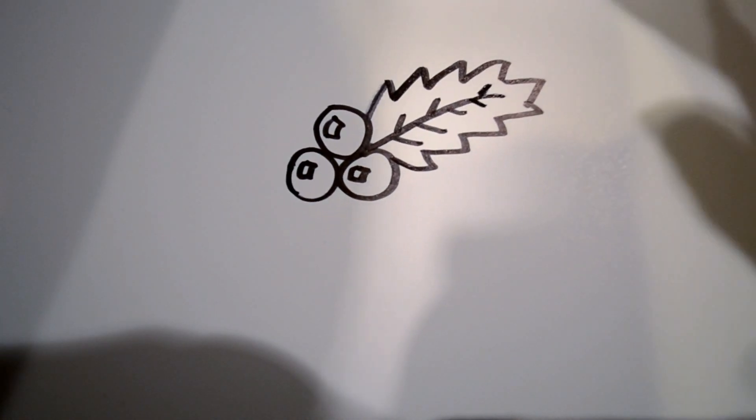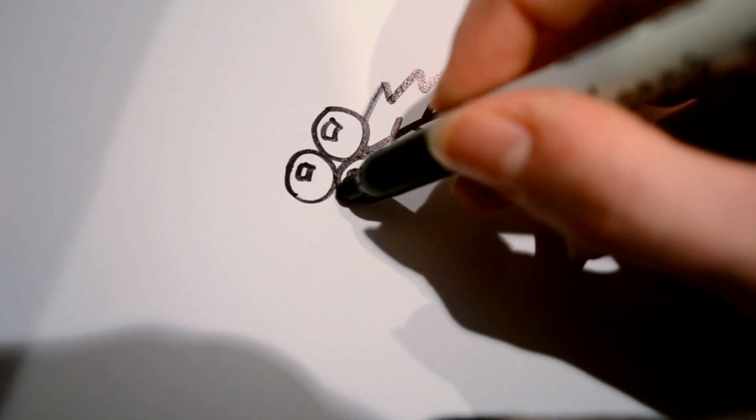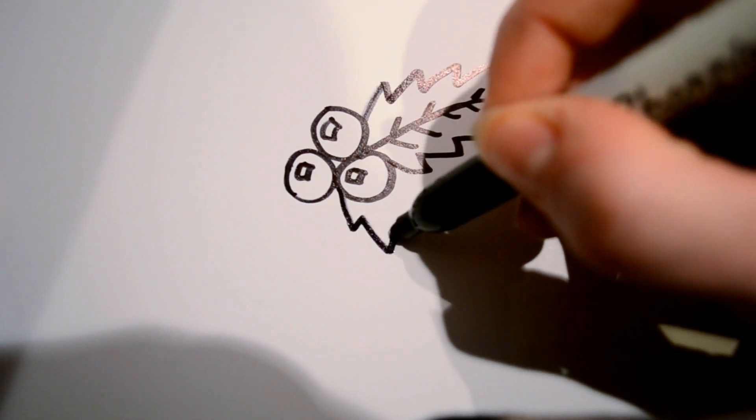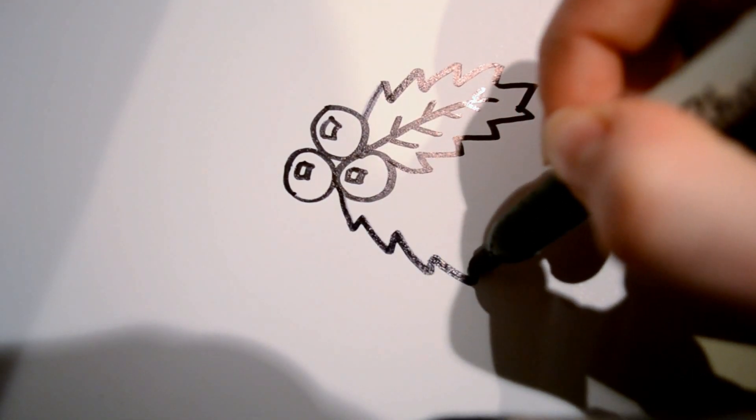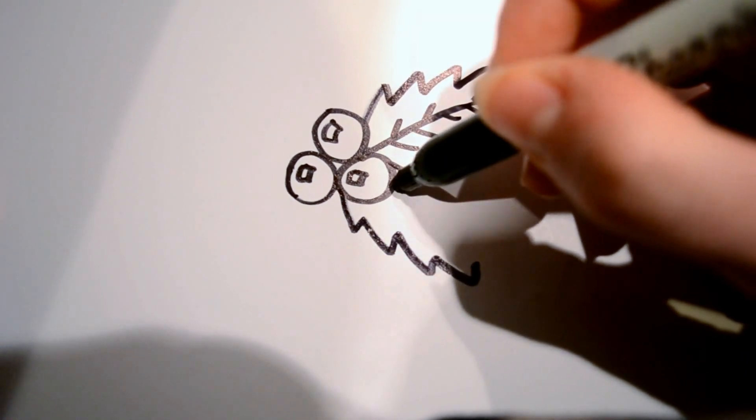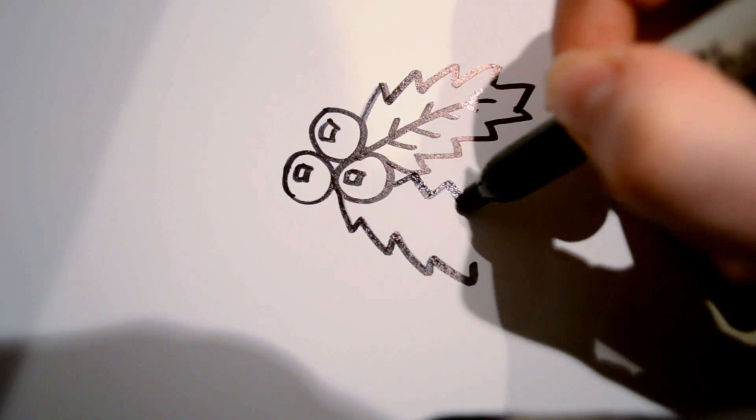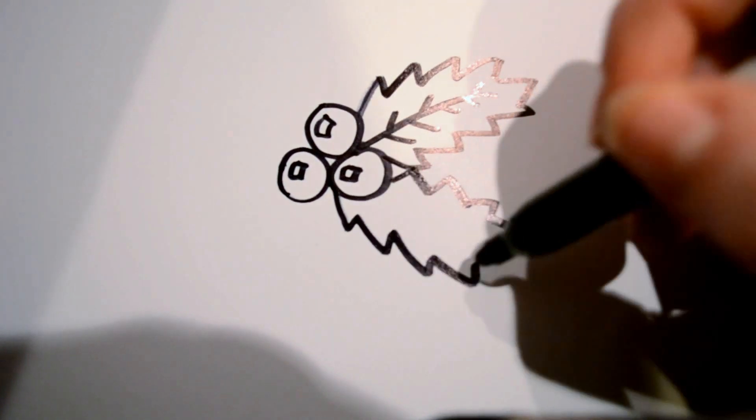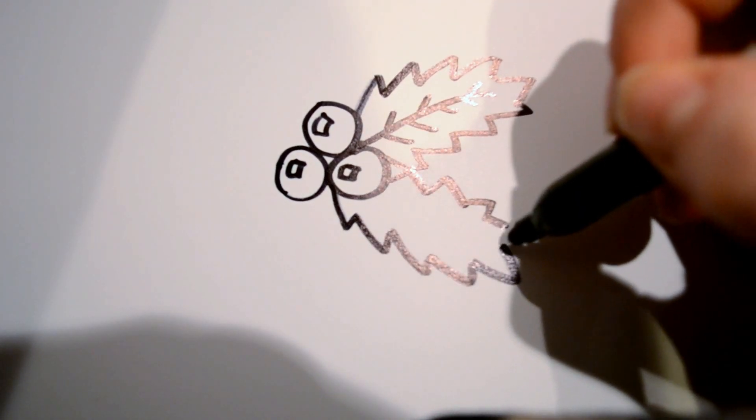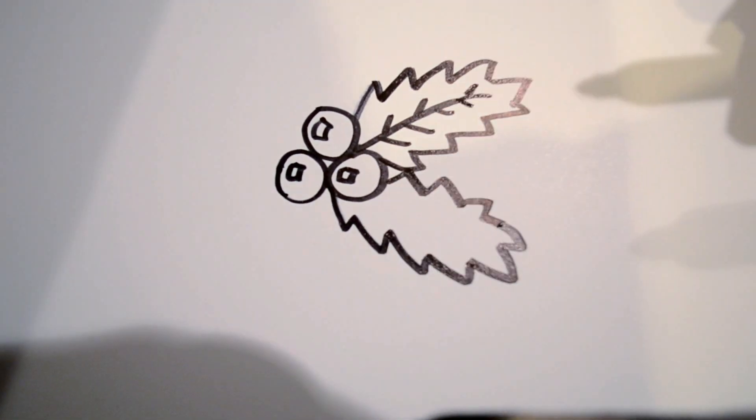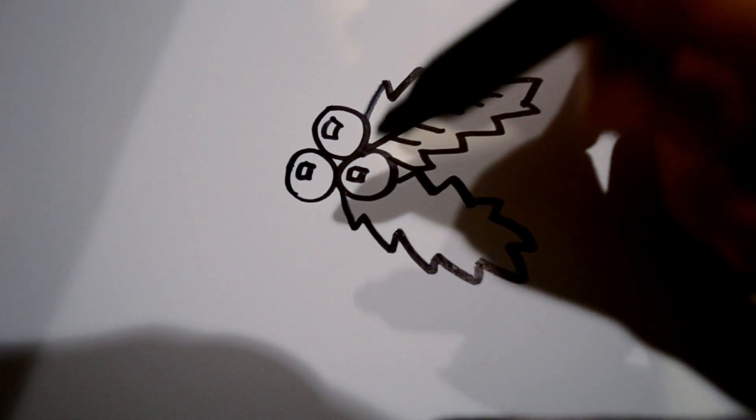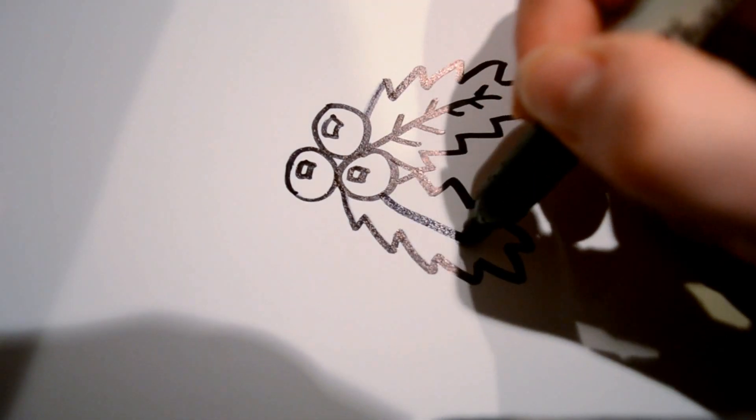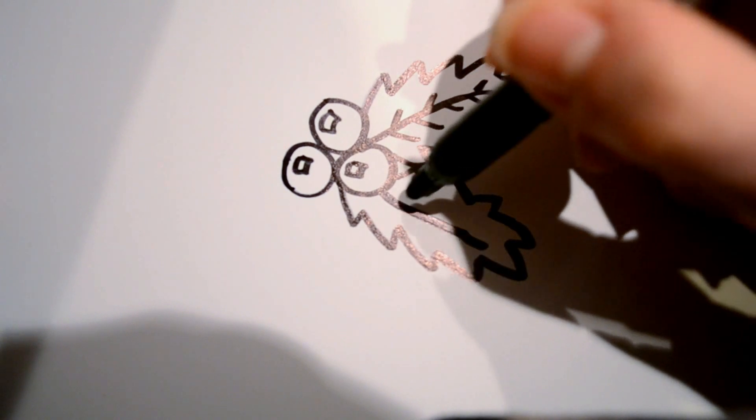And then the second leaf coming out from the bottom side there with the jagged edges again, and then again with the one pointed edge at the bottom. And then you can go ahead and add some more details.